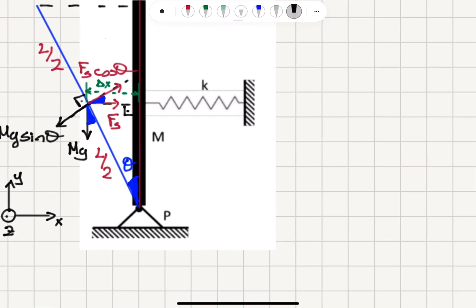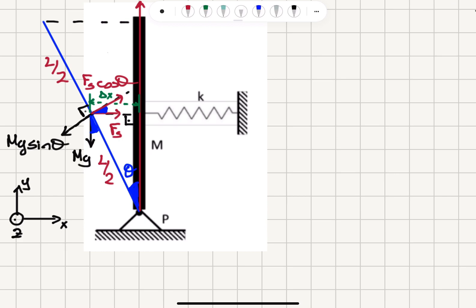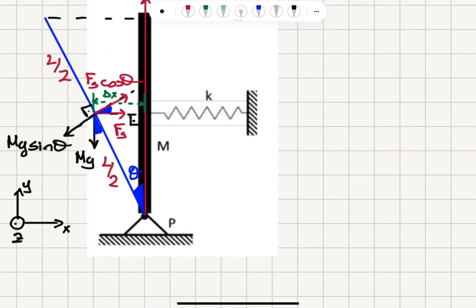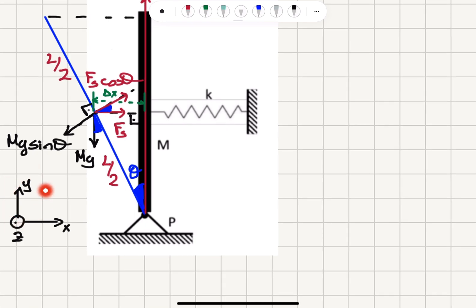Now we have to identify the forces acting on the system. We have the weight of this rod — it's a uniform rod, so the center of mass is right in the middle. When this rod is performing its oscillation, mg points down from the center at a distance L/2 from the pivot point. If the rod makes an angle theta with respect to the vertical y-axis, that angle theta is also the angle the gravitational force makes with the rod. So mg has a perpendicular component mg·sin(θ) that applies a torque about the pivot point.